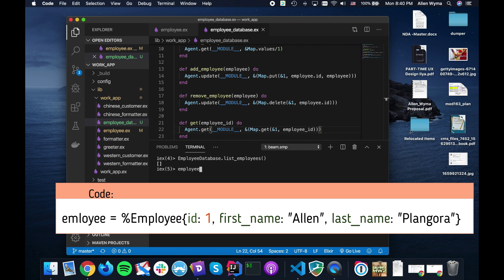So we can just add an employee. First I need to create an employee, so let's just create an employee. And of course I will create myself.